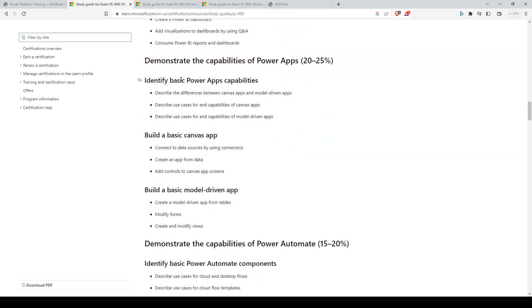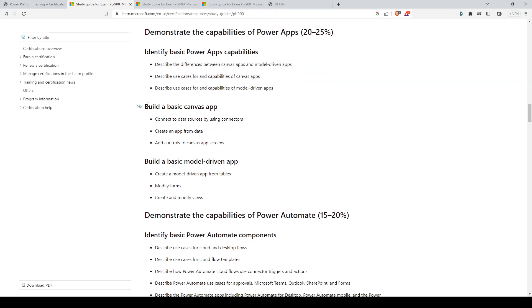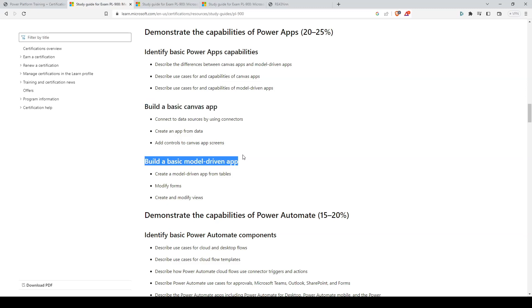For Power Apps, all the sections here you'll need to know well, which are the differences between canvas apps and model-driven apps, and their use cases and capabilities for both. You'll also need to know how to build a basic canvas and model-driven app.